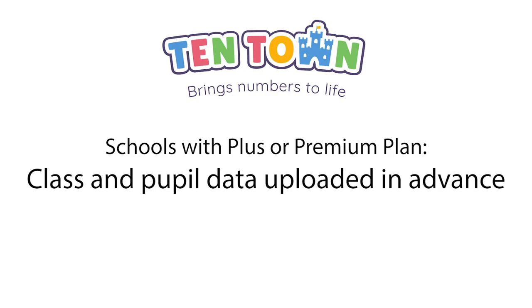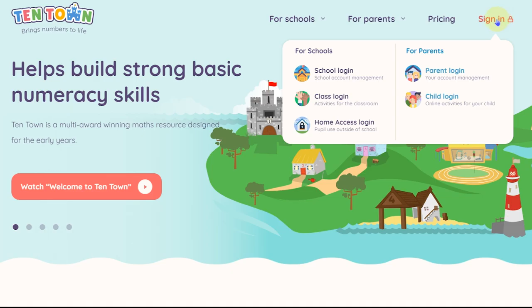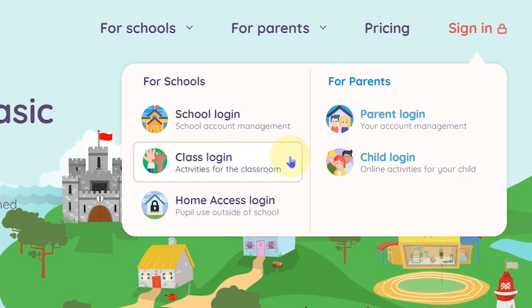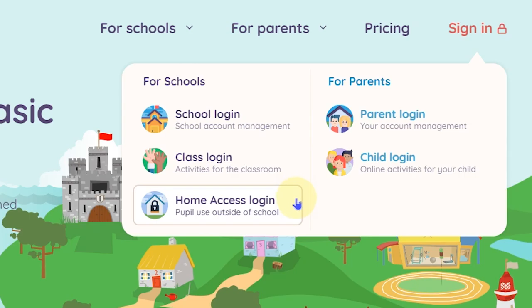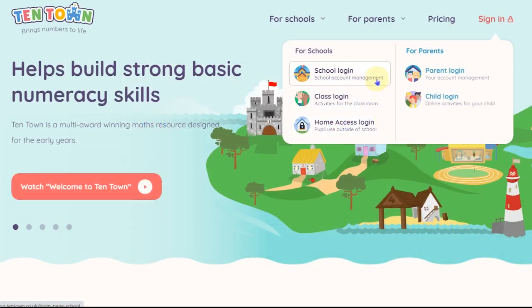This is a guide for schools with a Plus or Premium plan that have had their class data uploaded in advance. From the home page, there are three sign-in options. School login allows you to manage your school account from the dashboard. Class login gives you access to all the online stories, songs, and games. Home access is part of the Premium usage plan and allows pupils to log in from home. You'll need to start by logging in as a school using the details we have provided.